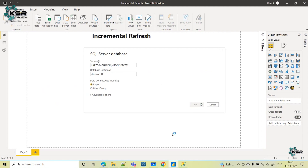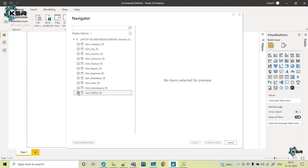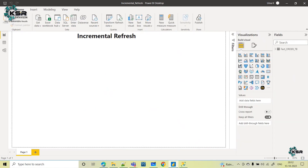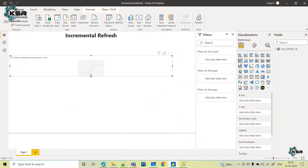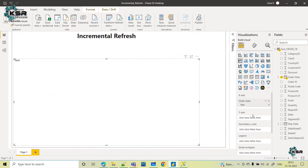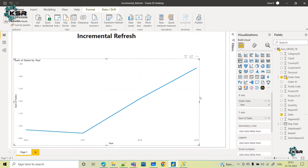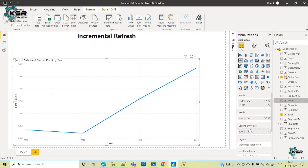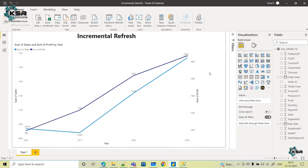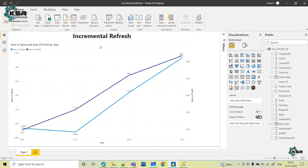Let us connect and select the order table to import it. We have loaded the table. Now let us create one visual — a line chart. I will take order date on the axis, year-wise, with sales, and profit on the secondary axis. I will turn on data labels. This is just one visual added here before we implement incremental refresh.